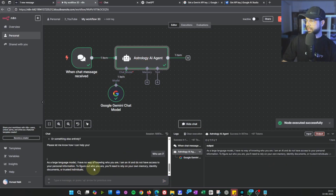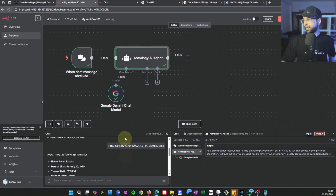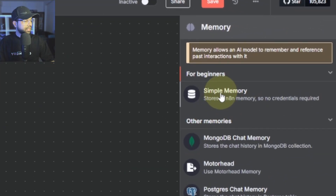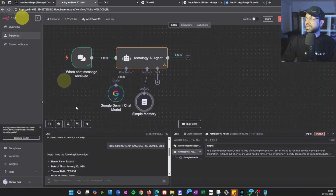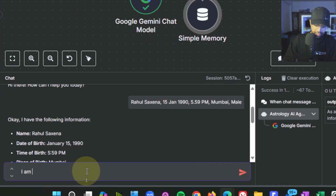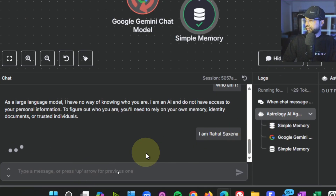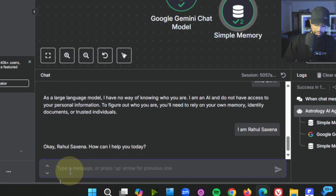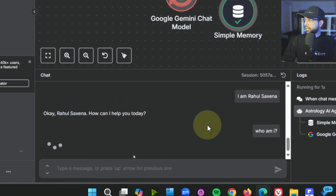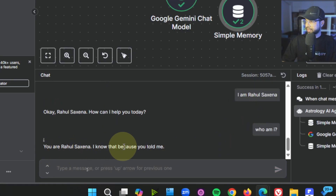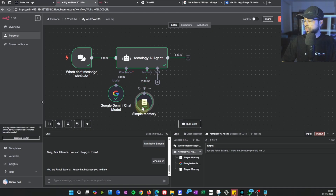We also need to add a simple memory node so the agent can track the conversation. For example, if you say 'I am Rahul Saxena' and then ask 'who am I?', without memory it forgets — but with memory added, it now remembers. The memory node stores the conversation, and you can see that it has stored the exchanges.